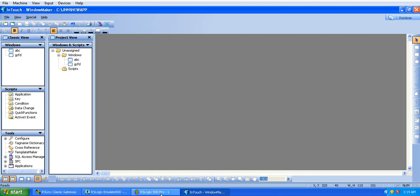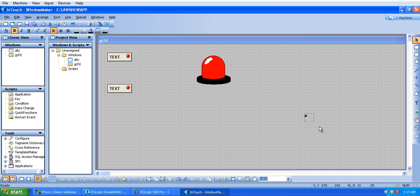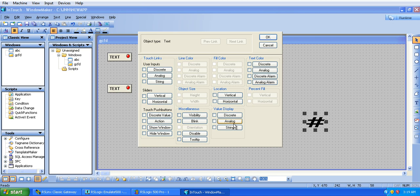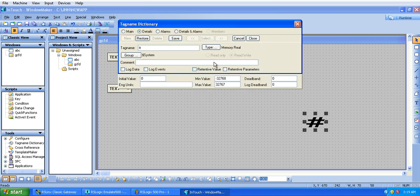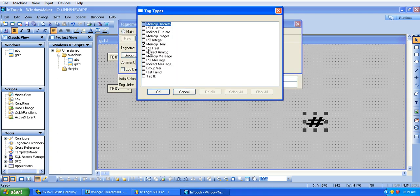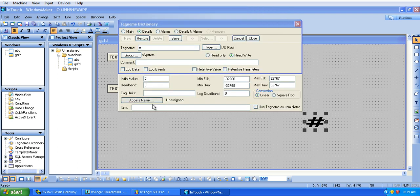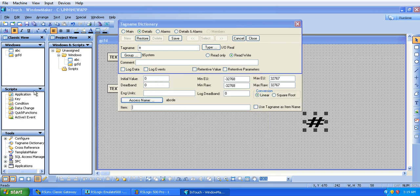For that we will use a hash. In this I will go to value display analog or user input analog. The basic difference is we can change the value at runtime, but here we can only display. So I will use here user input analog. I will give a tag name, analog type memory, input output real of course it is an input output device. Now access name and this item name will be T4:0.ACC, this is the value of the accumulator. T4:0.ACC will show the value of the accumulator at the runtime.